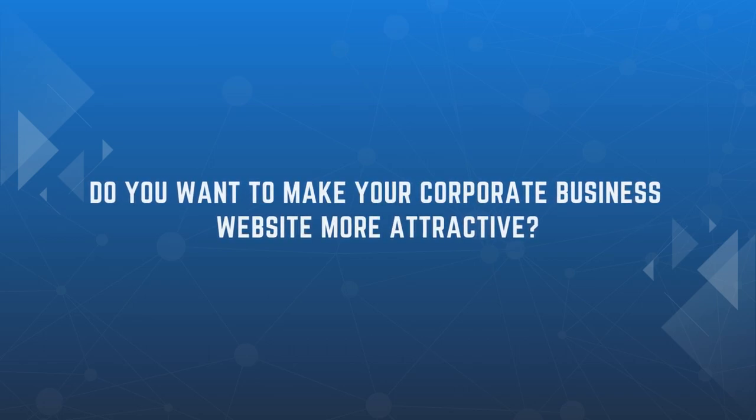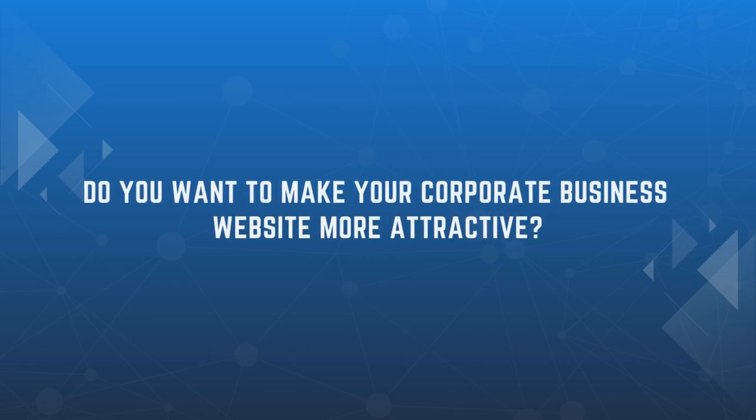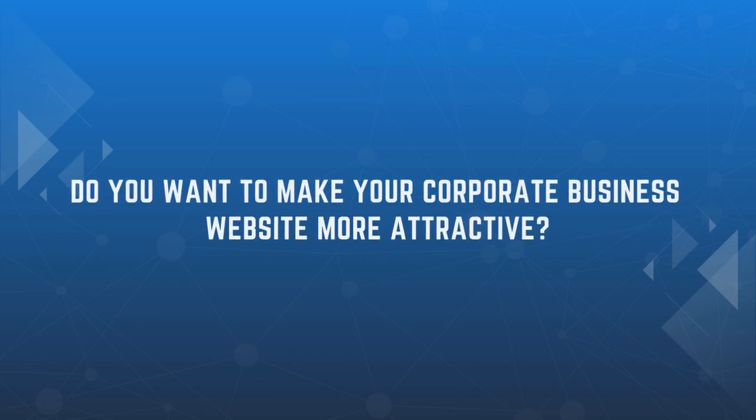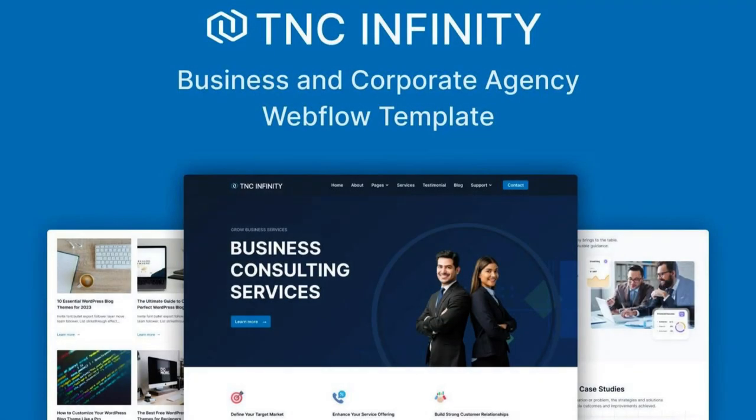Do you want to make your corporate business website more attractive? Then you are in the right place. Theme Encode is thrilled to introduce TNC Infinity, Corporate Website Template for Webflow.